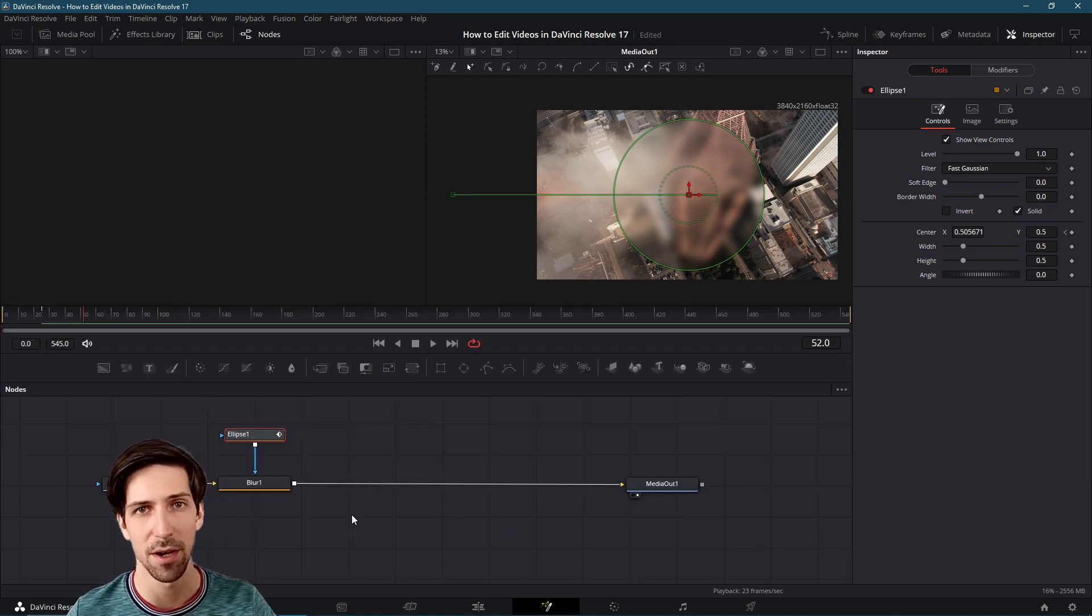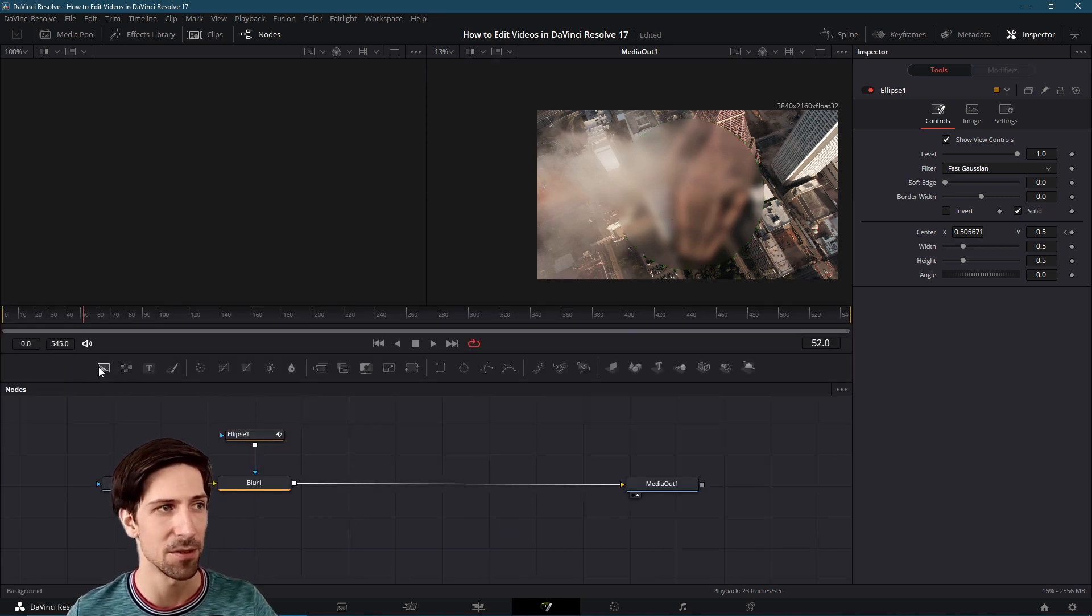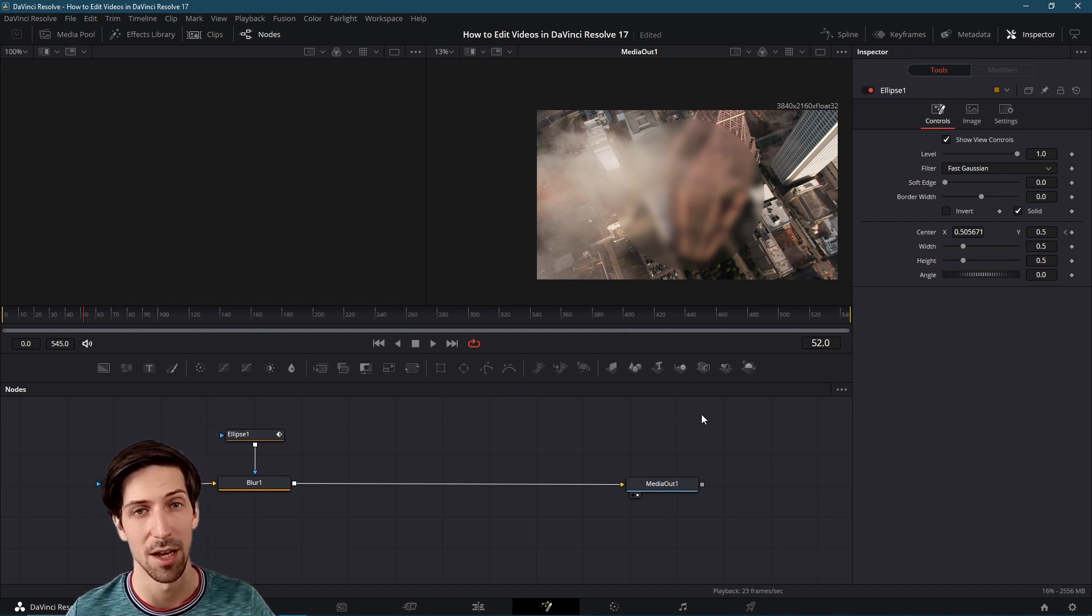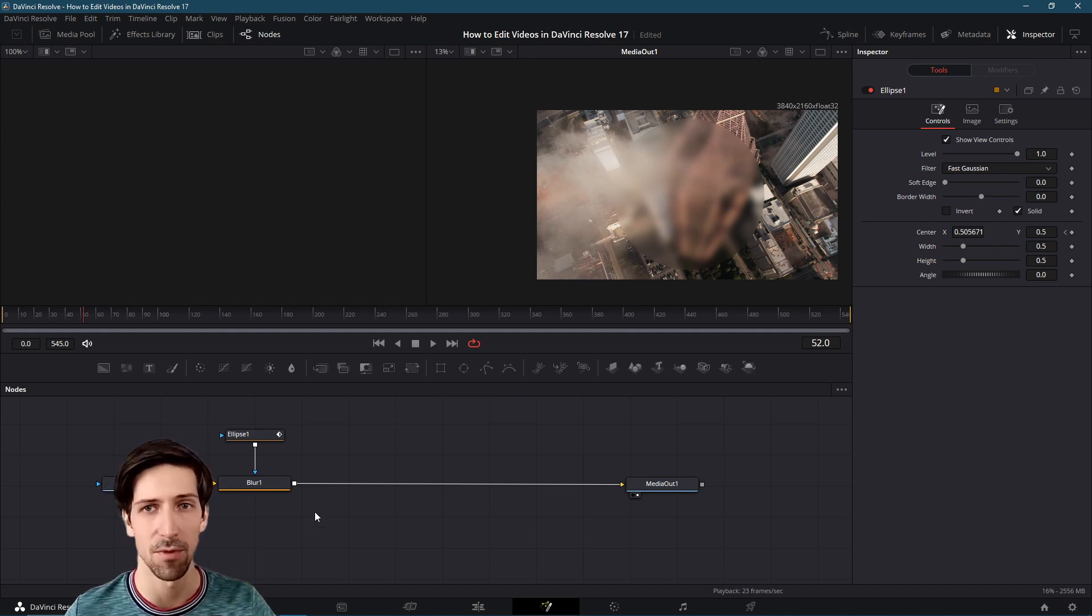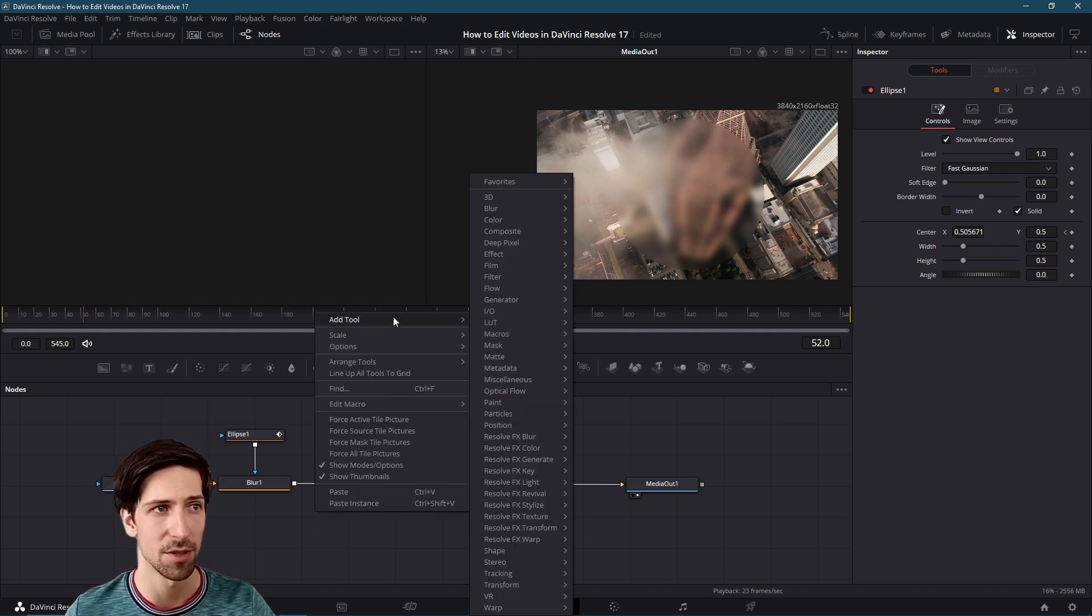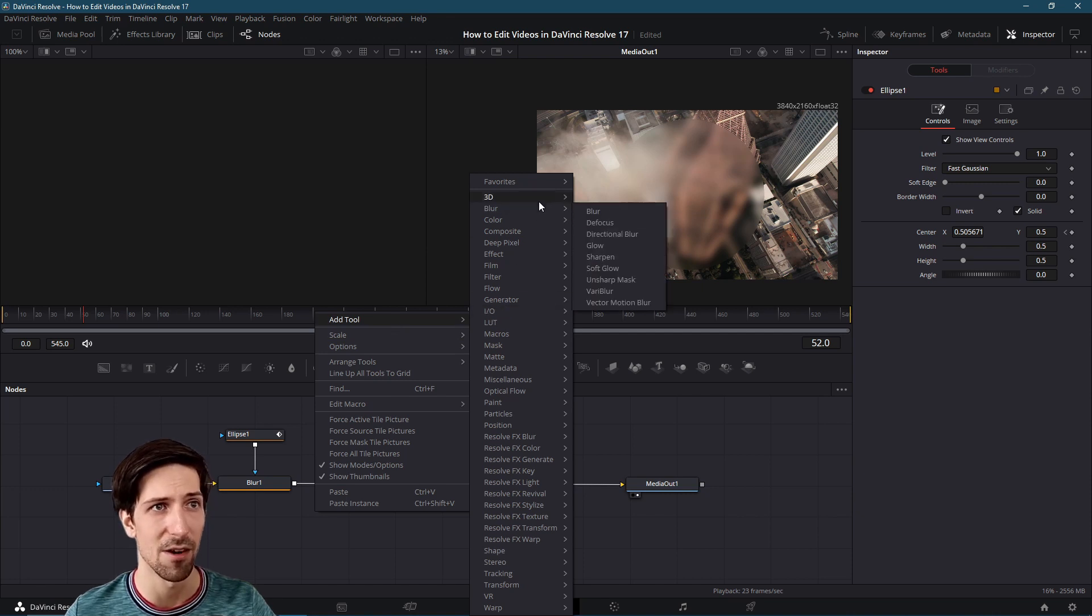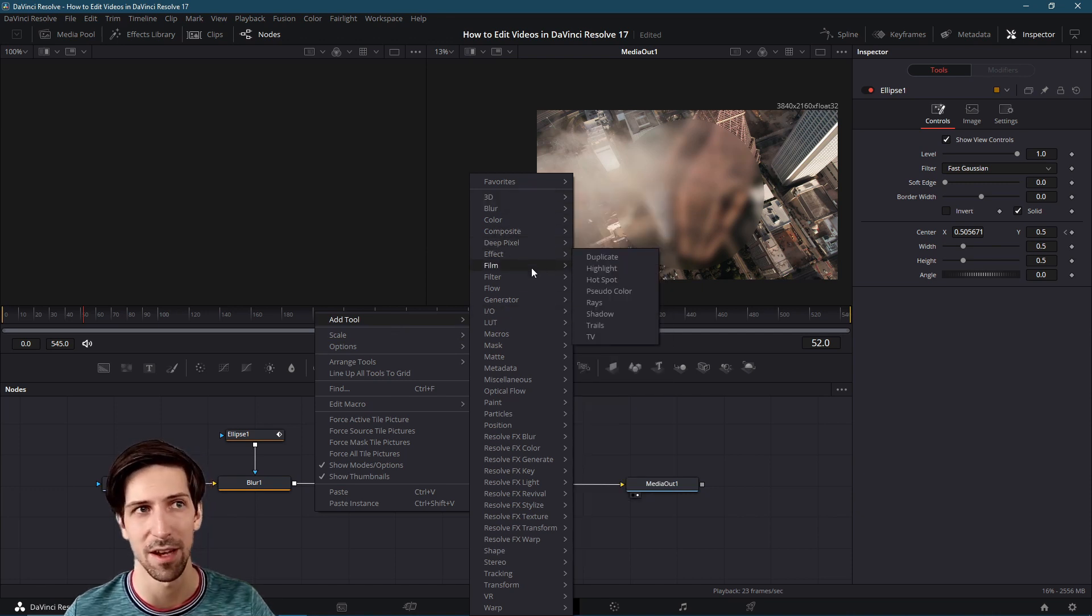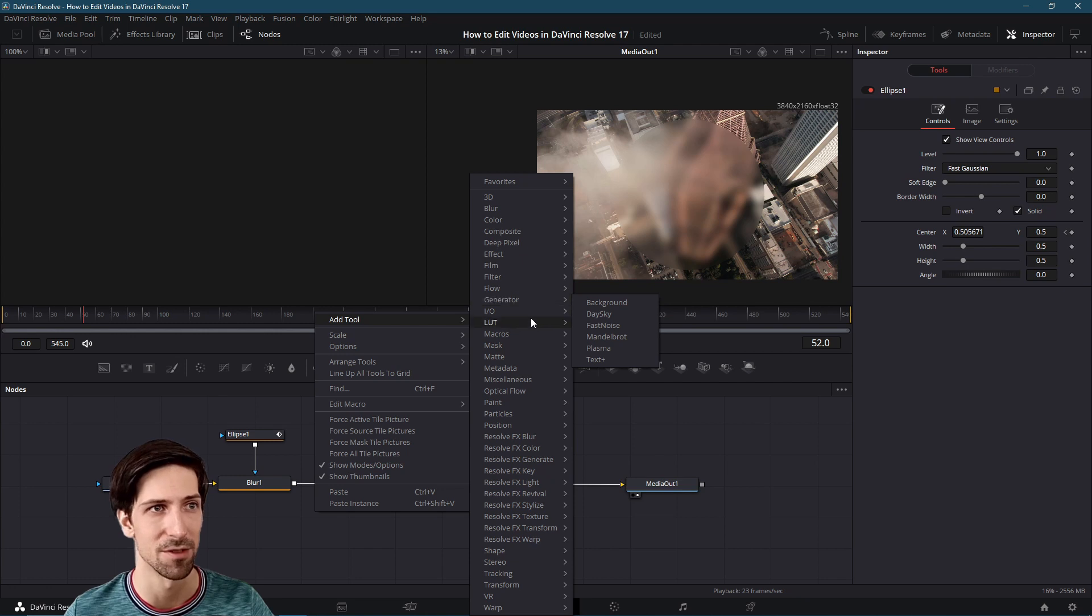Let's show another way now to add nodes. You have your basic nodes up here in this toolbar but there's actually a lot more inside of Resolve. I can right click, go to add tool and there are many categories of nodes that you can build custom effects inside of Resolve for.